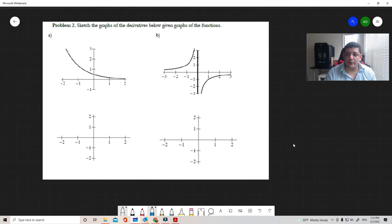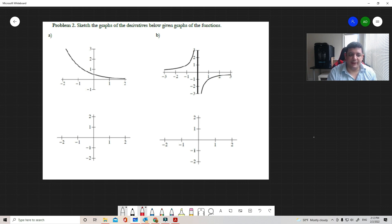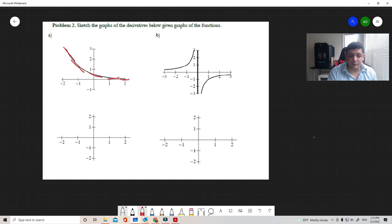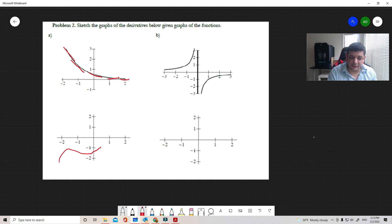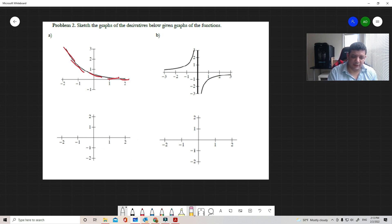Let's do a couple more examples. In scenario A, the function never goes to zero — there's no clear zero. But the slopes are always negative, and as x goes to infinity the function becomes flat, so the derivative is always negative, approaching zero.